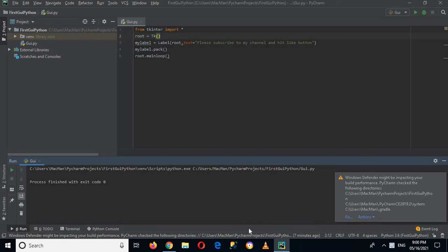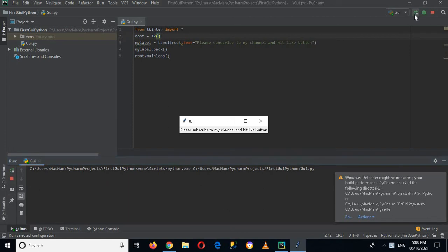the root frame as well as set a constant size to the root frame. Now if I run this, you can see that we have this root frame which we can minimize and in which we have this label.